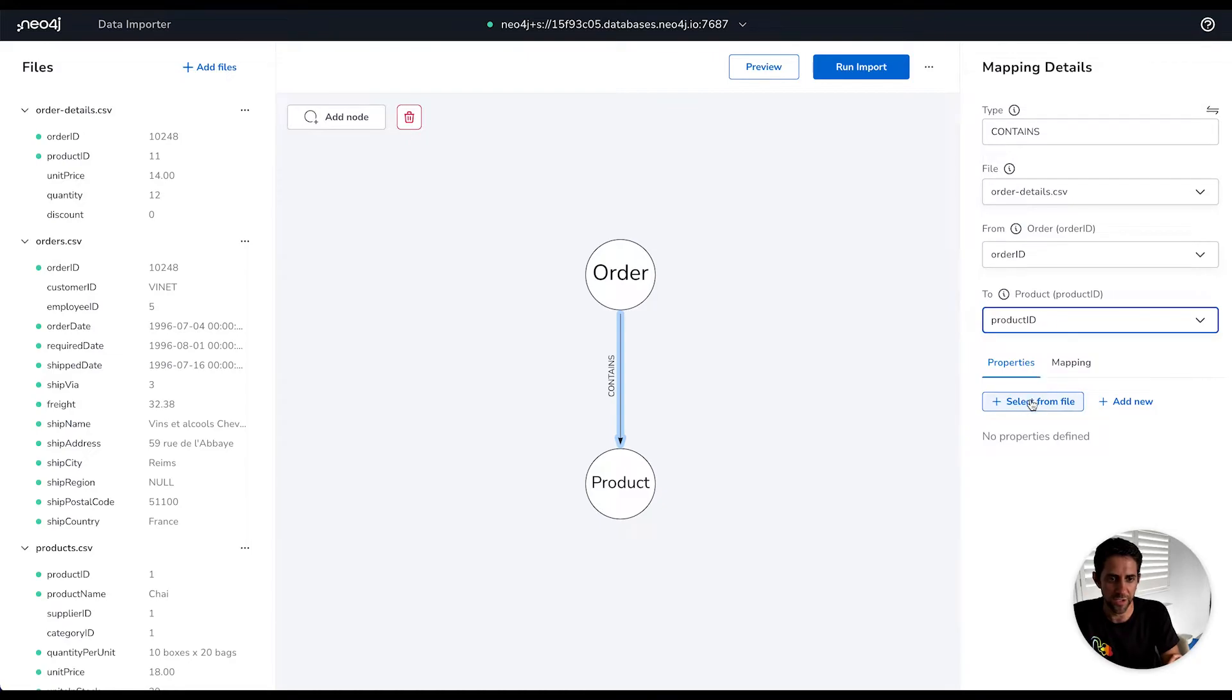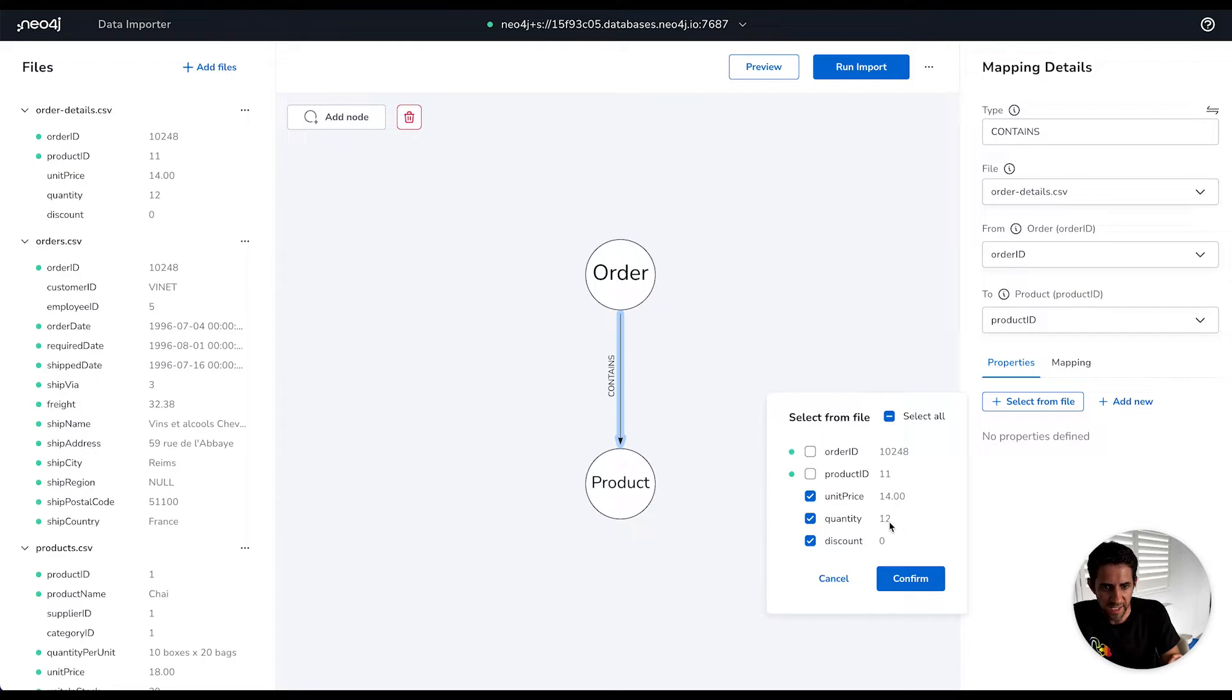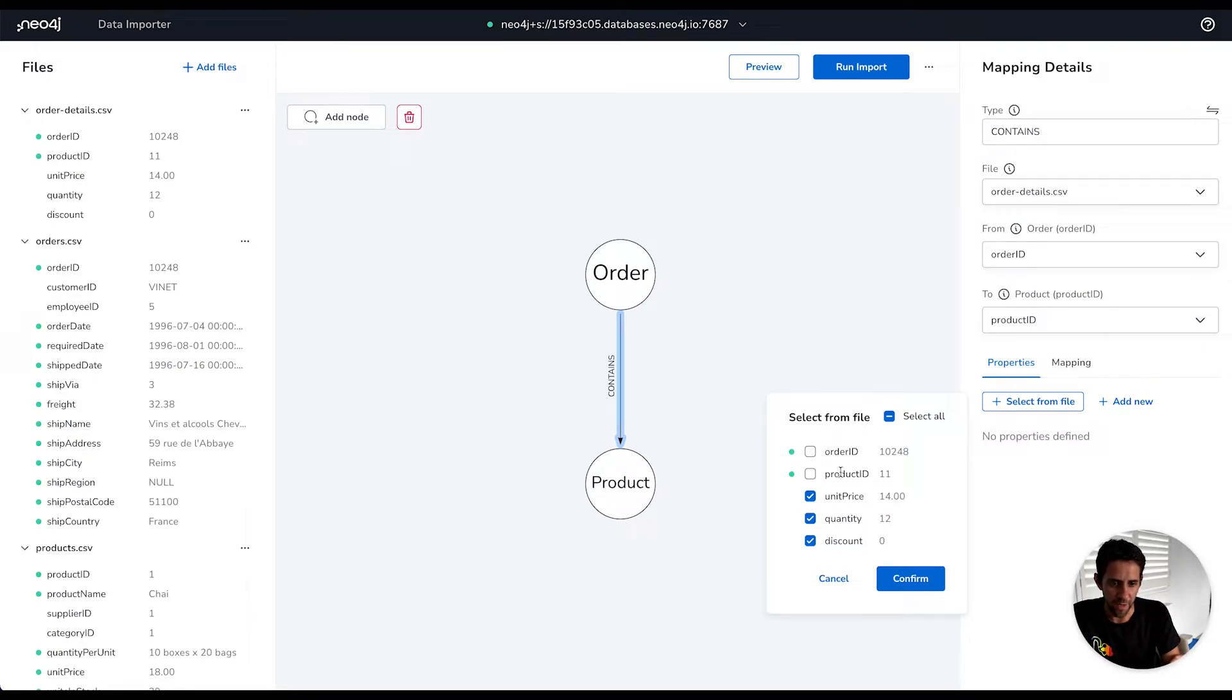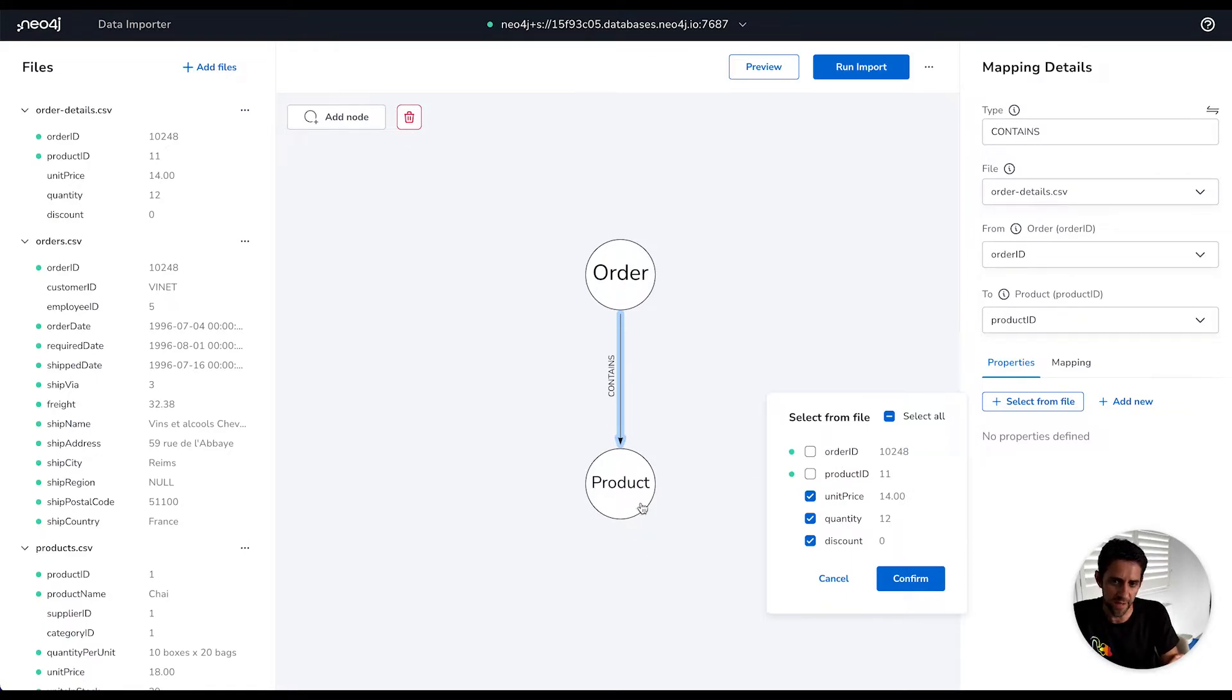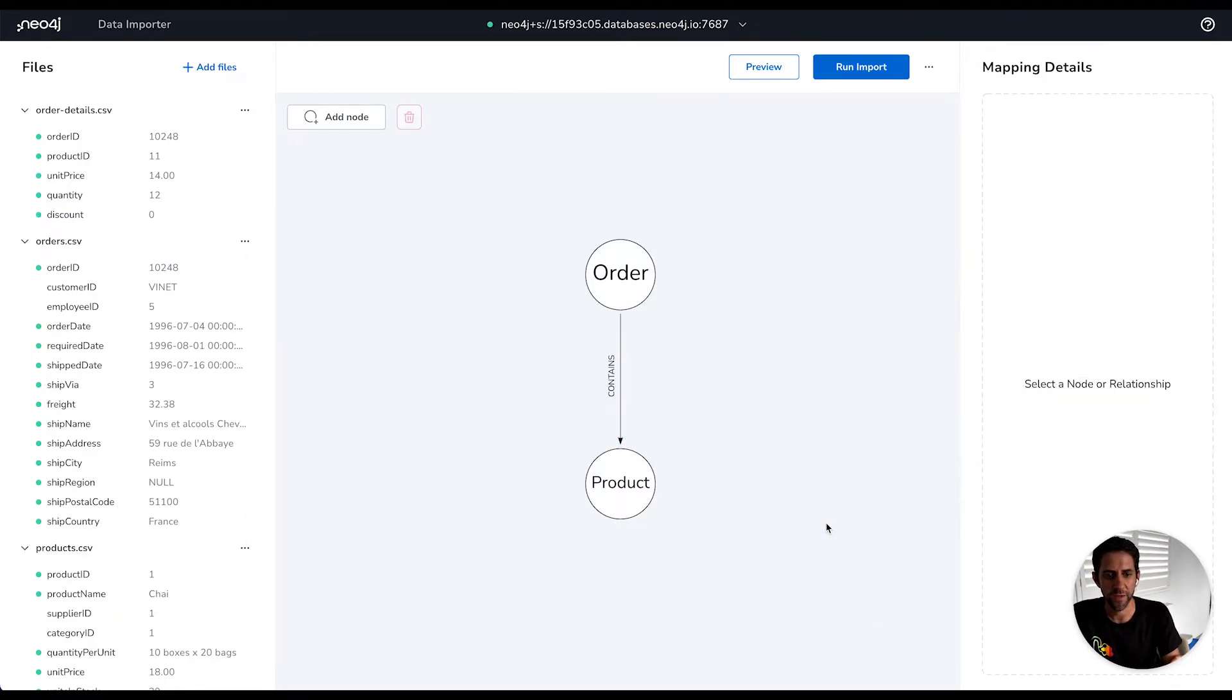And we can optionally here for relationships specify properties for the nodes too. I'm going to select these three properties here that tell us information like how many of the particular products were in an order. And I'm not going to add the product ID and order ID because they're already telling us how the relationship works. That's extraneous information, it's already encoded in the relationship.